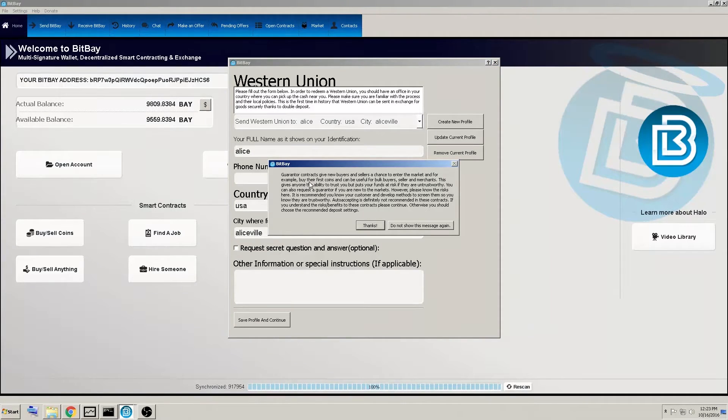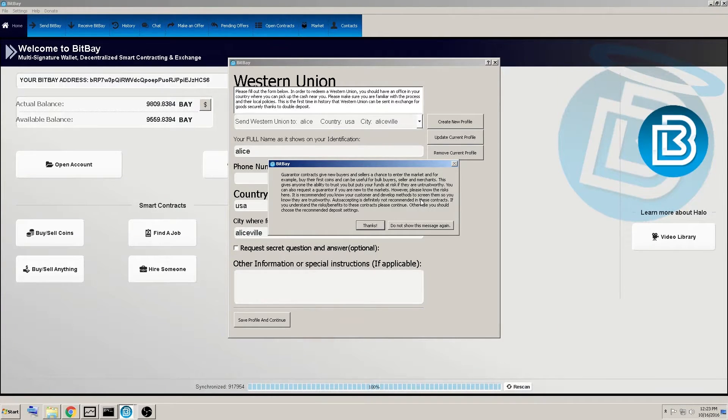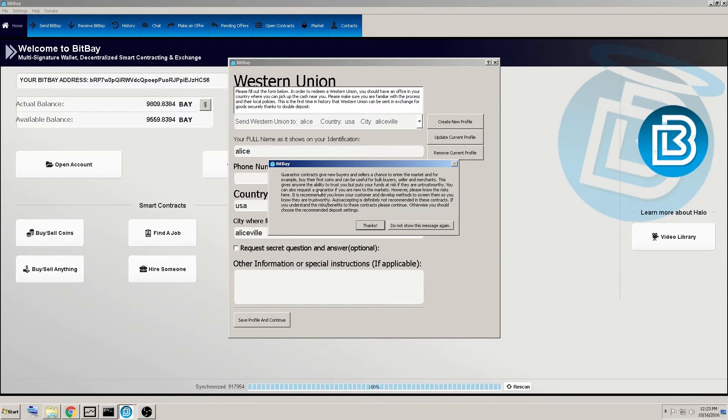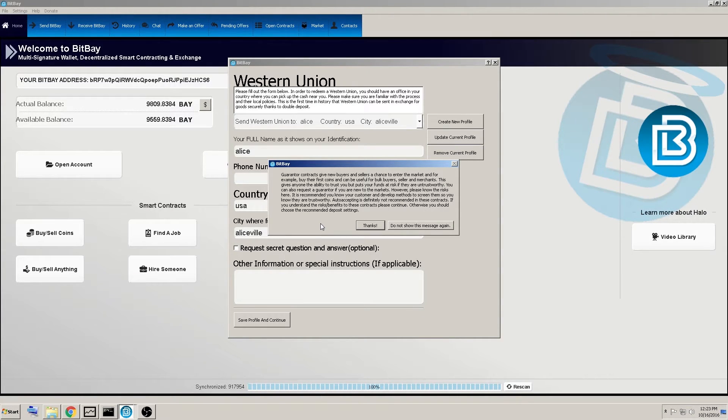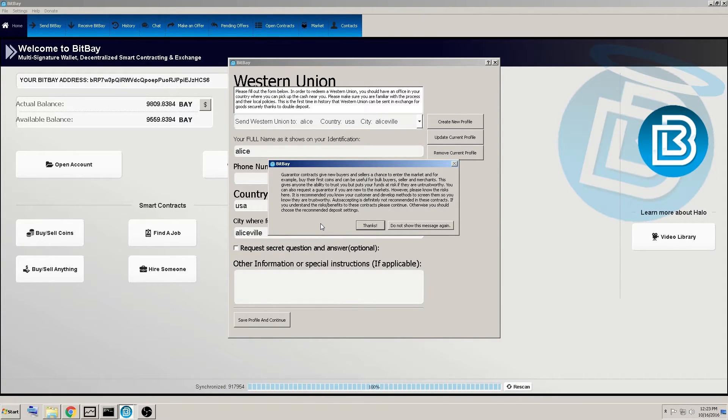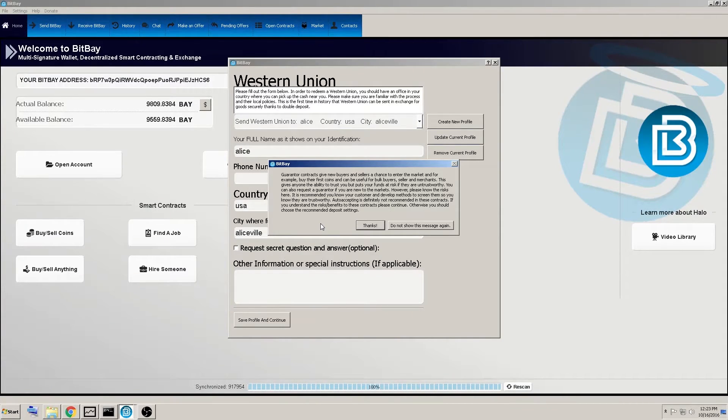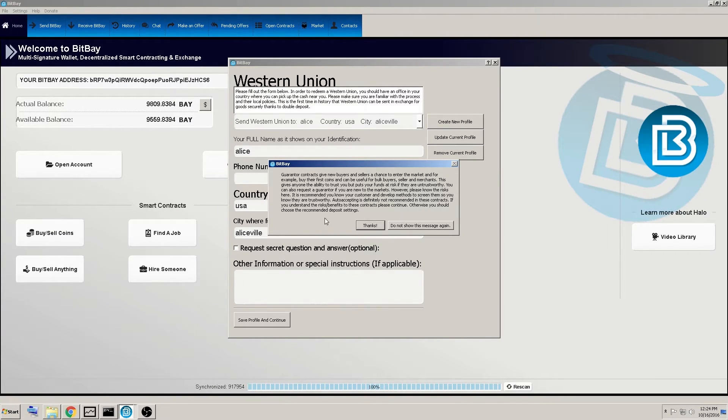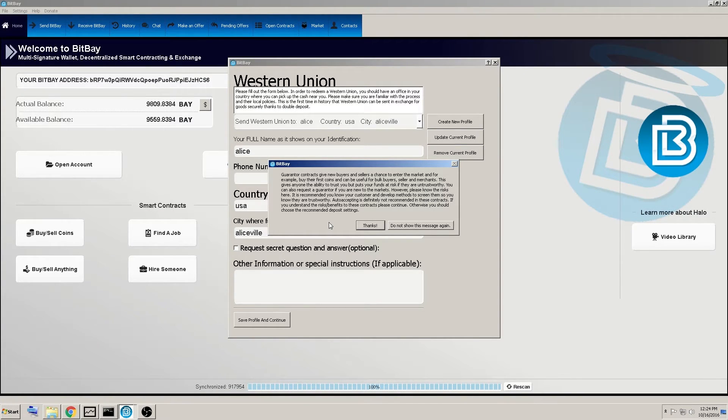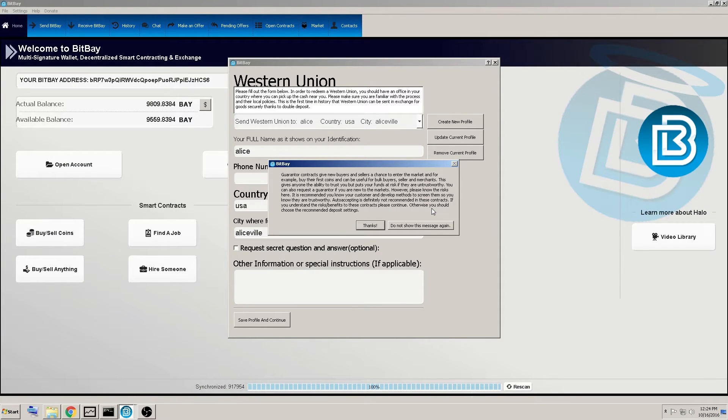And as we continue on, it's just giving you a warning, guarantor contracts, give new buyers and sellers a chance to enter the market. And for example, buy their first coins and can be useful for bulk buyers, sellers, and merchants. This gives anyone the ability to trust you, but puts your funds at risk if they are untrustworthy here again, there's ways around this, learn who they are. And if they don't want to let you learn who they are, who are you on eBay? What's your reputation system there? If they don't want to participate in this, just move on, tell them no. And however, please know the risks is here. It's recommended, you know, there again, know your customer and develop methods to screen them. So they are trustworthy. Auto accepting is definitely not recommended in these contracts. If you understand the risk benefits of these contracts, please continue.